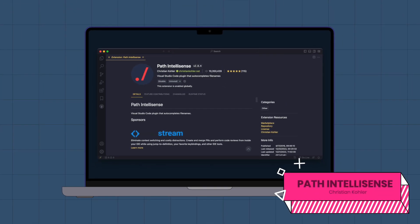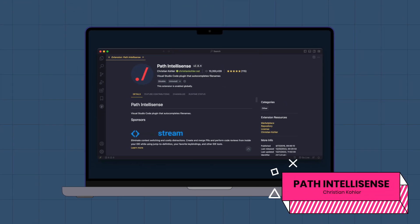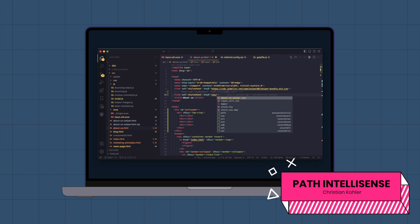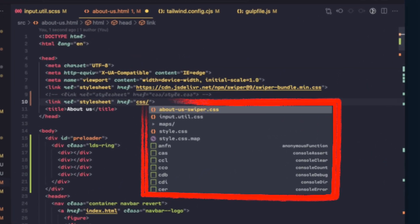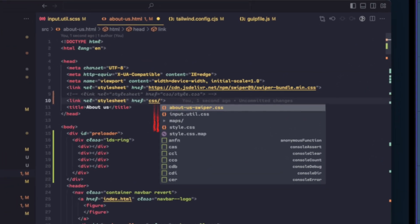Path IntelliSense. This extension can assist us in efficiently completing file paths without the need for manual and awkward methods.